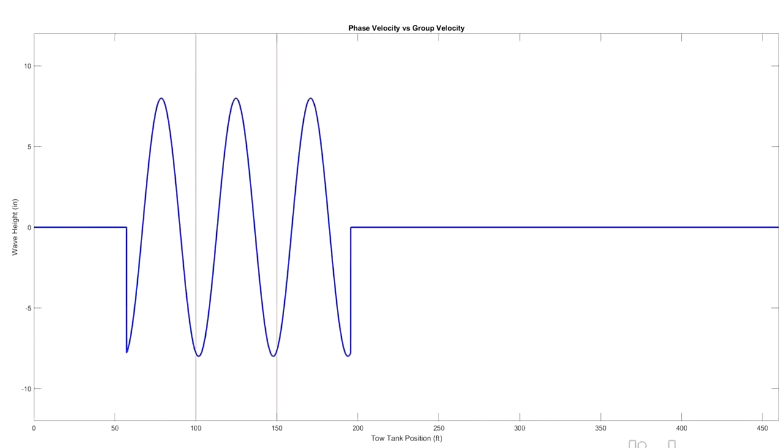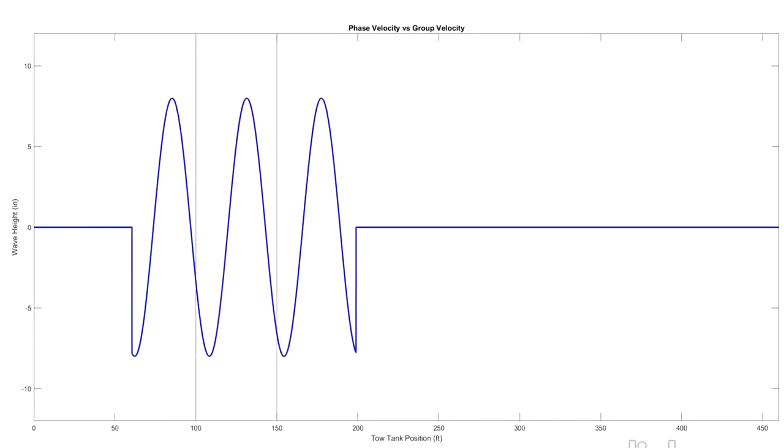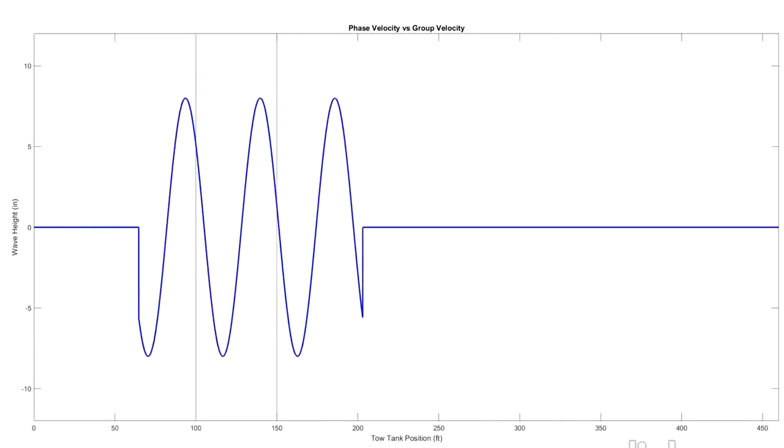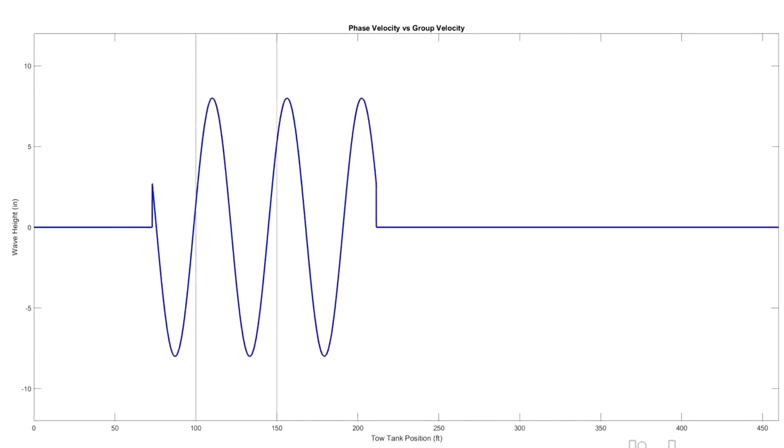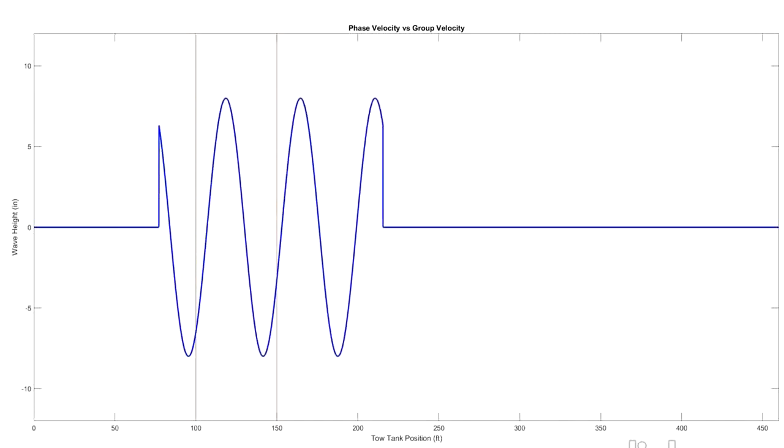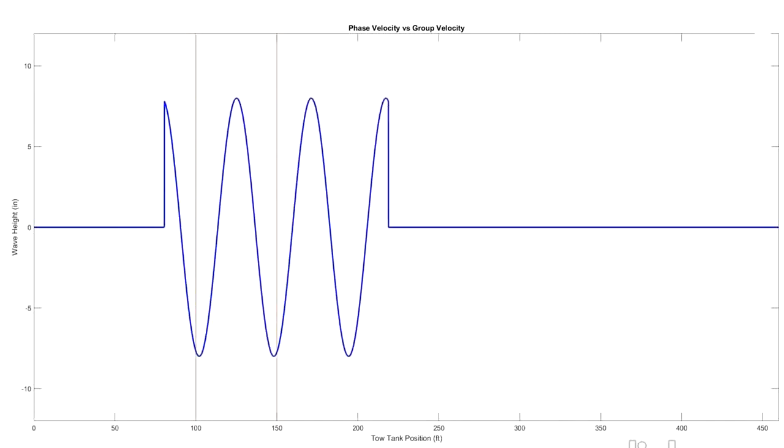So 50 feet divided by 12 seconds gives us a velocity of 4.17 feet per second. So that's our group celerity. That is the speed at which the group of waves together are traveling.